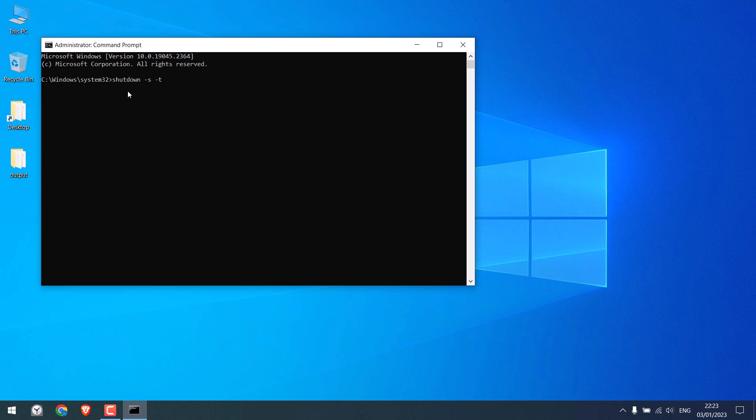For instance, if you write 60, your computer will auto shut down after 60 seconds, that is a minute.